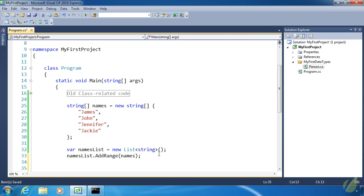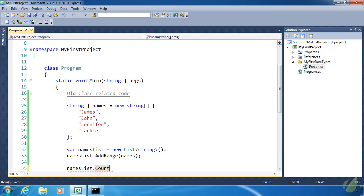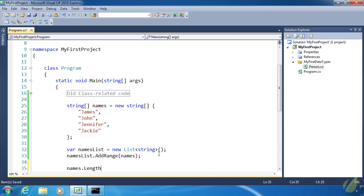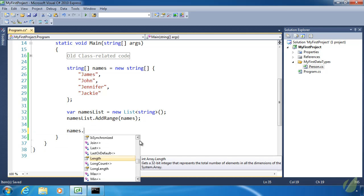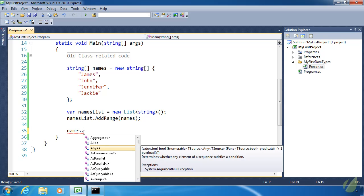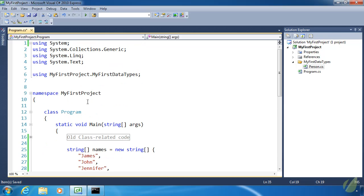Let's look at some of the features of the List class. The first important one is the Count property — it tells you how many items you have in your list. Arrays have a Length property; collections have a Count property. You'll also notice some items with a box followed by an arrow — those are extension methods. We'll talk about those later. I'm going to remove the System.Linq using statement so we can focus just on the List class itself.